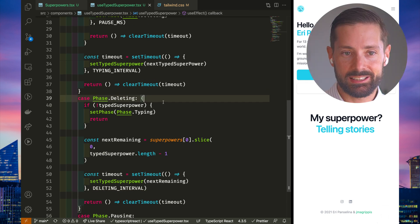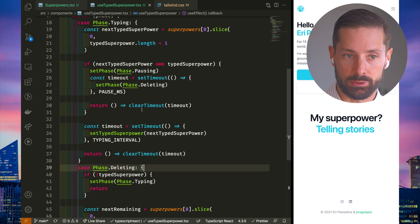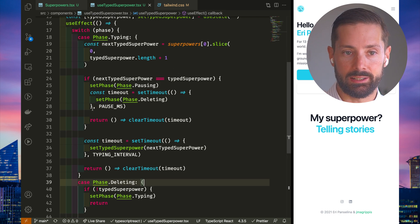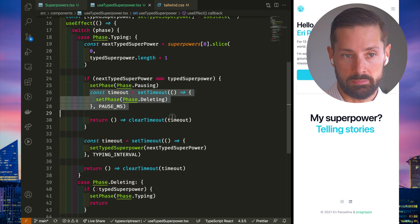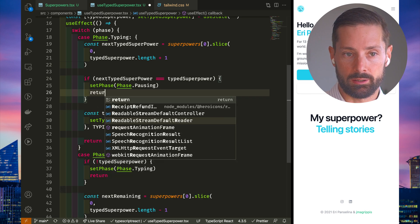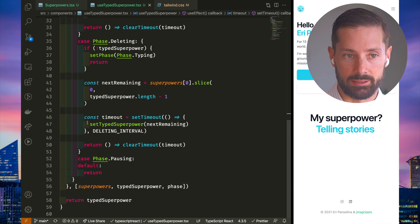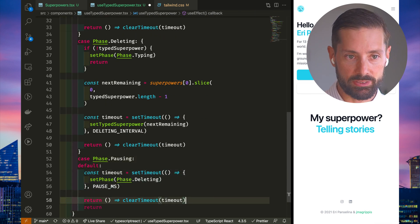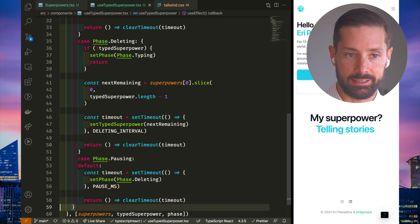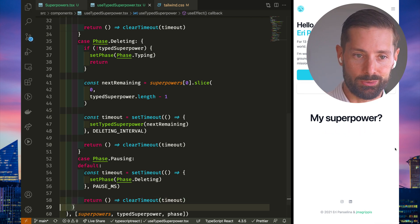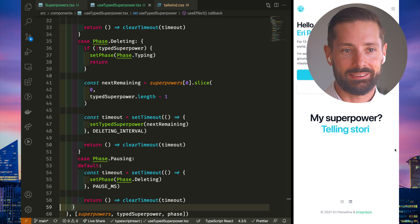But this still won't work, because this timeout we've put at the end of the typing phase gets cleared immediately, because the phase changes. And then we get to the pausing phase, which does nothing. So let's move the transition to the deleting phase in here.